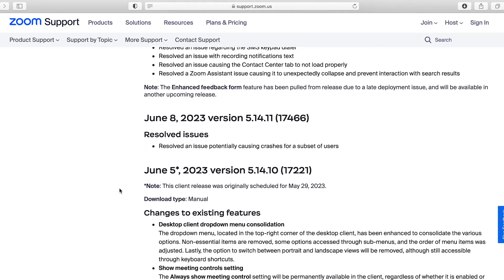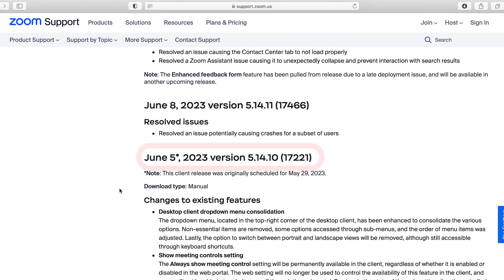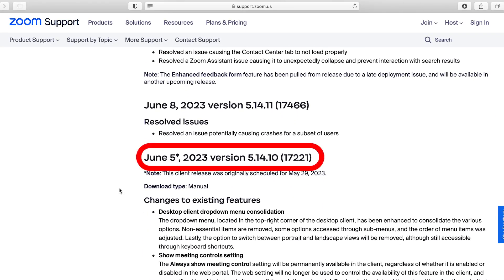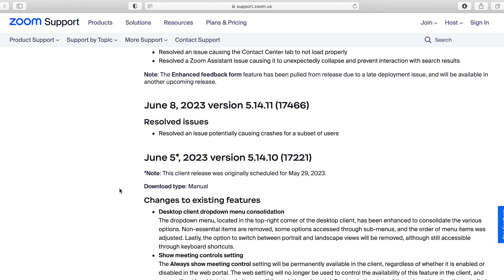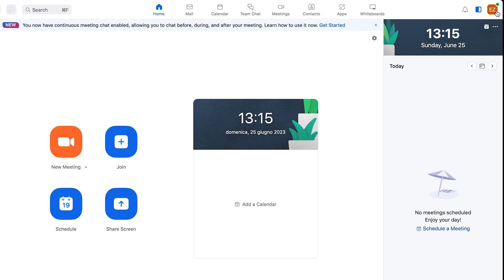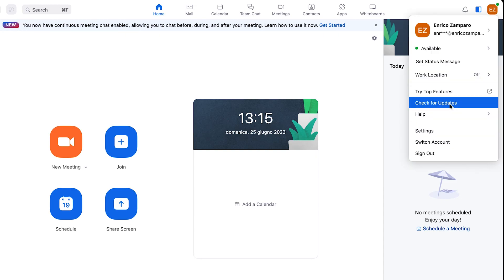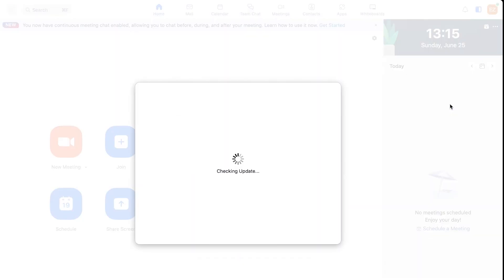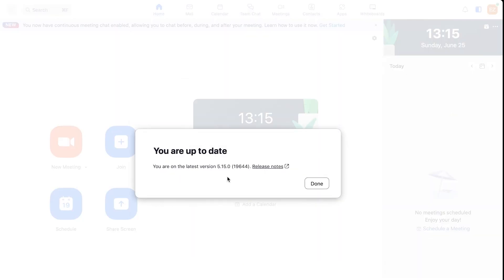The feature was made available with the 5th of June 2023 release, that is version 5.14.10. So if you're not on the latest Zoom version, go to your desktop client and check for updates. After running the update, the first thing is to make sure that the feature is enabled.